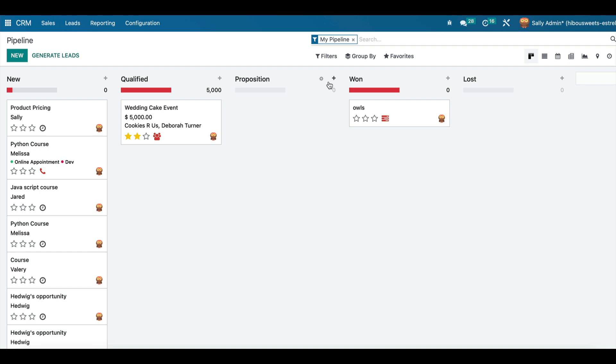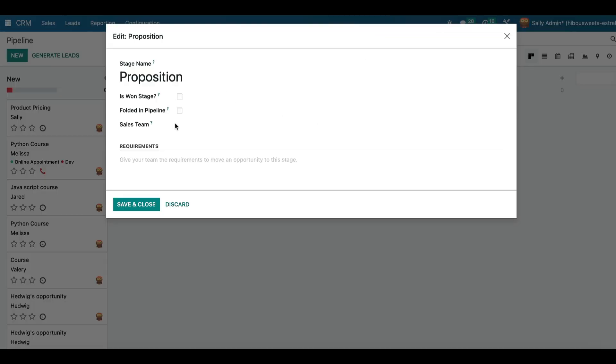You do this by going to the gear, edit, and selecting your sales team.